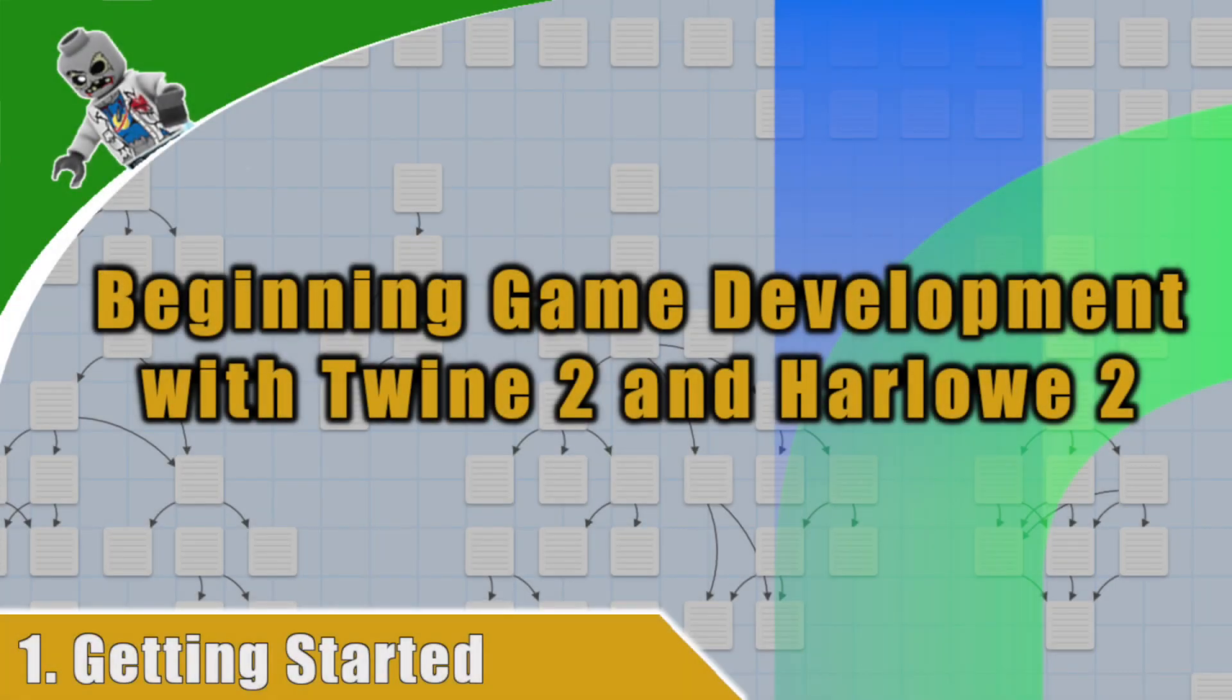Hey, what's up everyone? VegetarianZombie here, and welcome to a new video series on making games with Twine. In this video, we'll be diving deep into the Twine engine, and you'll be learning how to create a complete game from scratch, even if you have no Twine experience, game development experience, or even coding experience. I plan to cover it all.